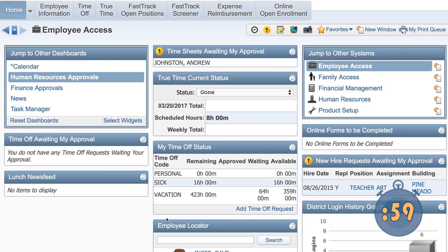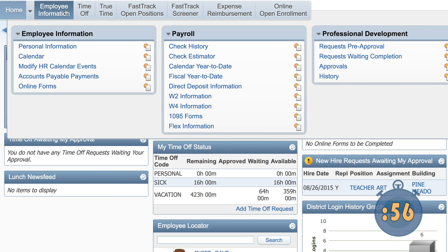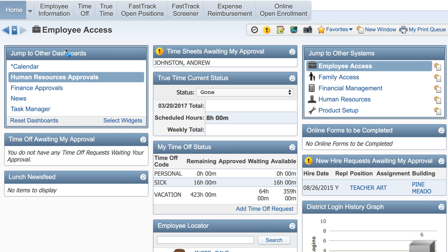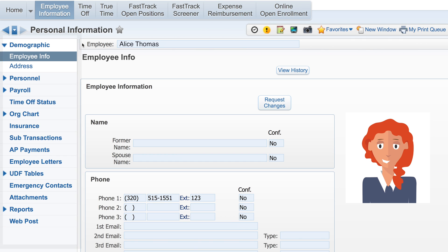To get started, click on Employee Information at the top of your screen, then click on Personal Information. Use the categories on the left to view details related to demographics, promotions, certifications, payroll, and more.